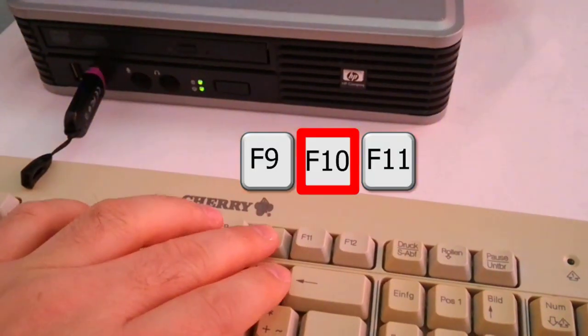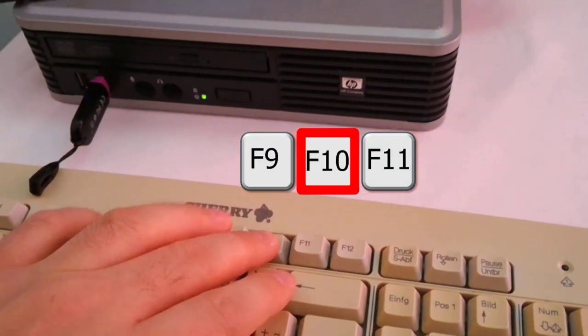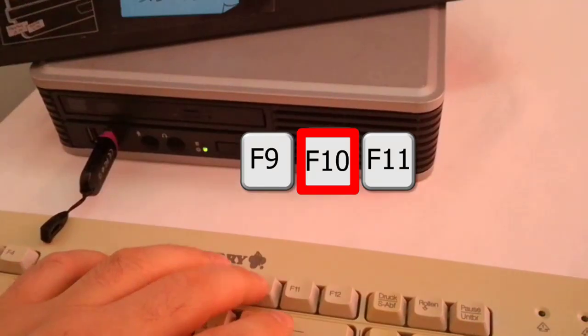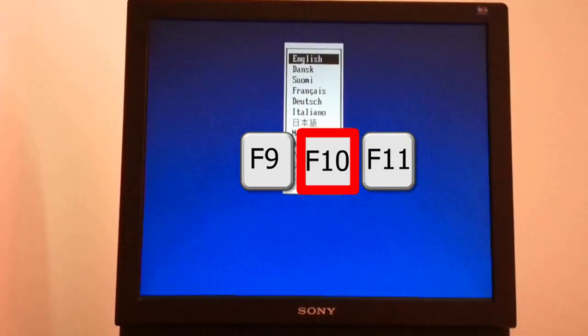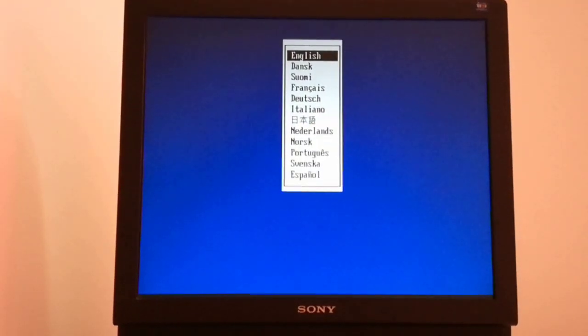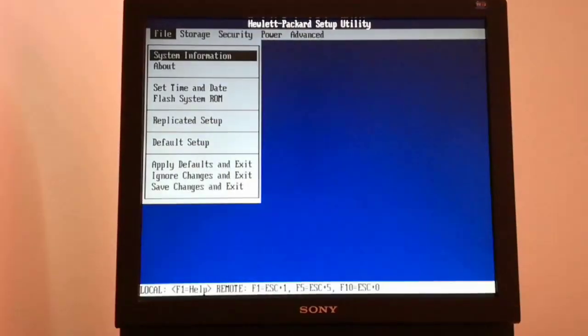Quickly I press repeatedly the F10 button from the keyboard until this menu appears. I select the English language and enter the BIOS settings.